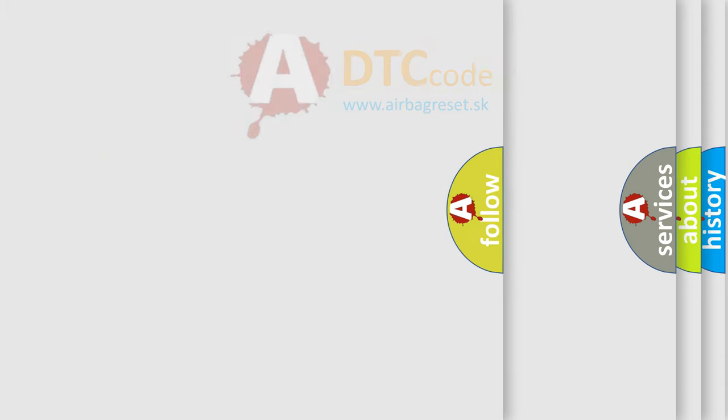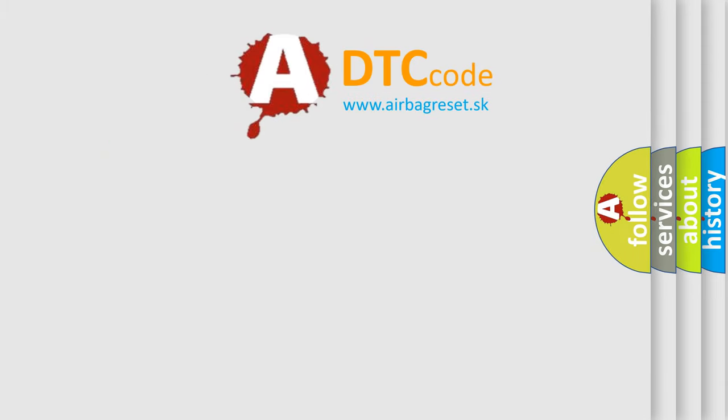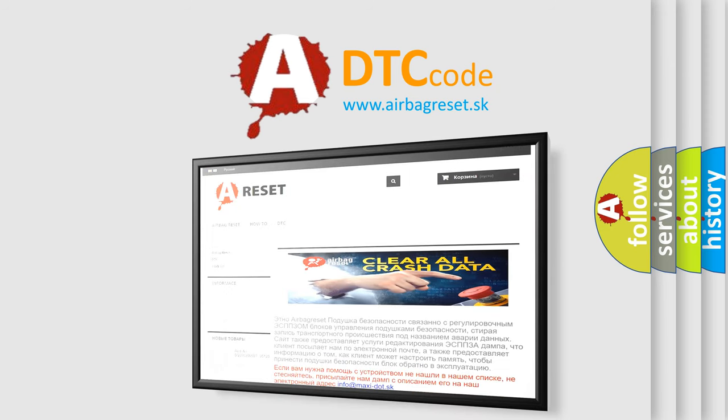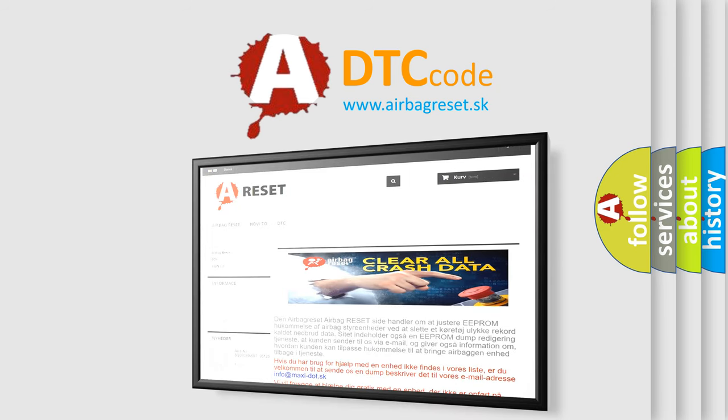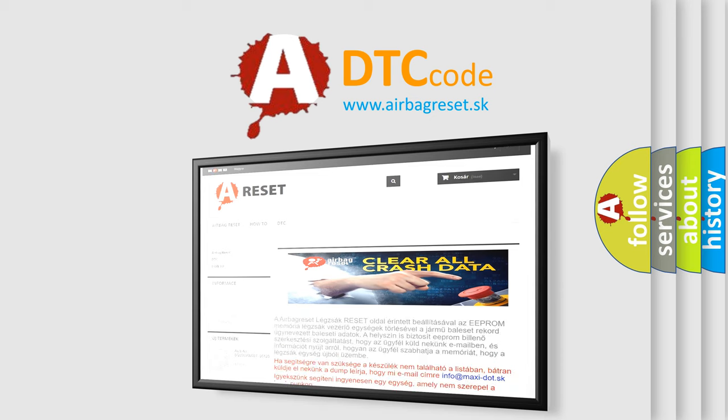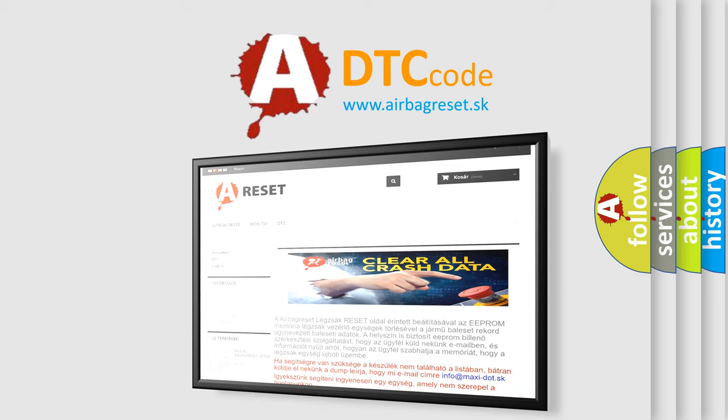The airbag reset website aims to provide information in 52 languages. Thank you for your attention and stay tuned for the next video.